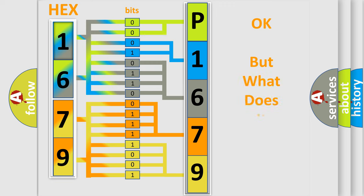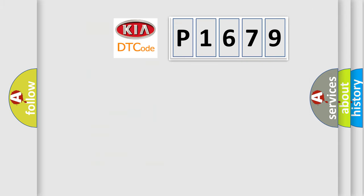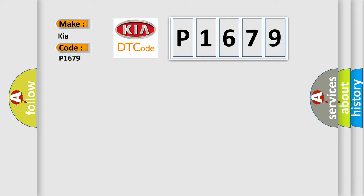The number itself does not make sense to us if we cannot assign information about what it actually expresses. So, what does the diagnostic trouble code P1679 interpret specifically for KIA car manufacturers?